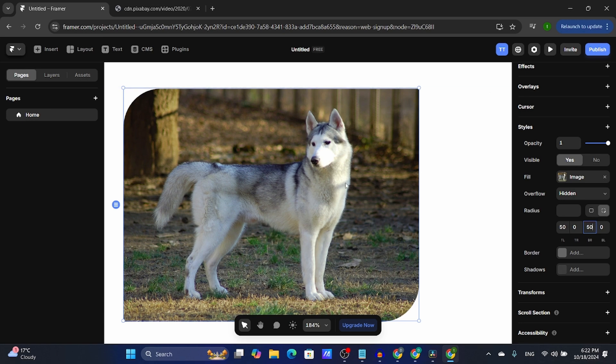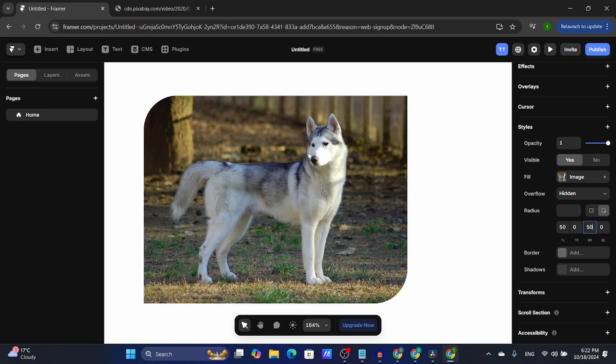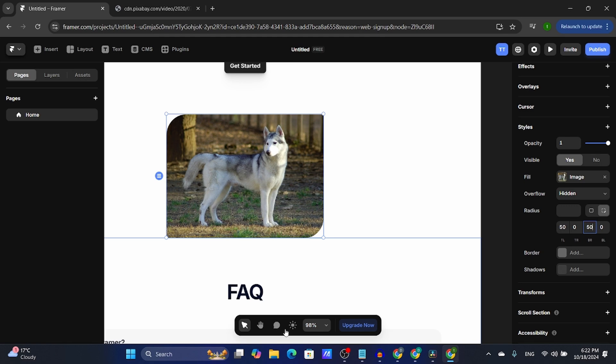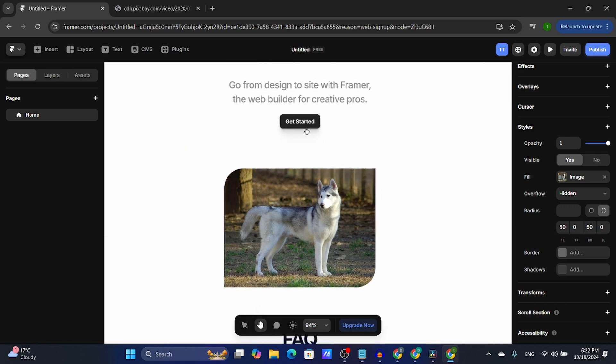Different size, different radius. Pretty simple, pretty self-explanatory, pretty straightforward.